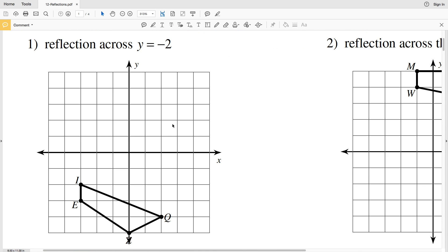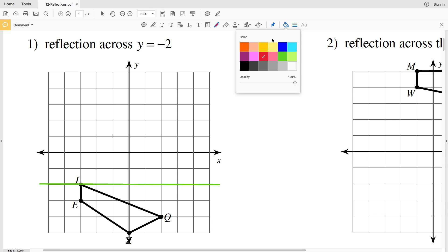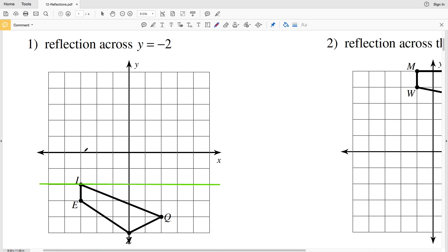Number one tells us that we have a reflection across the line y equals negative two, which is highlighted in green. For reflecting across that axis we're only going to be changing the y values — think of it as a mirror. We're not going to be shifting our figure at all, but we're going to be flipping it in the y direction. Since point I is on the axis, when it gets reflected it will still stay, so I and I prime are in the same location.